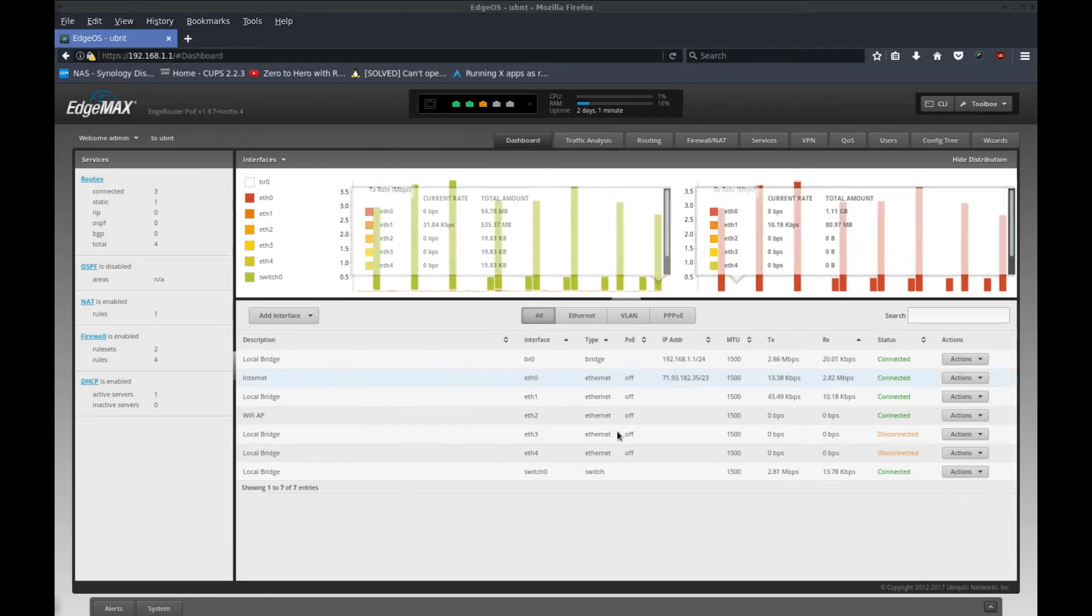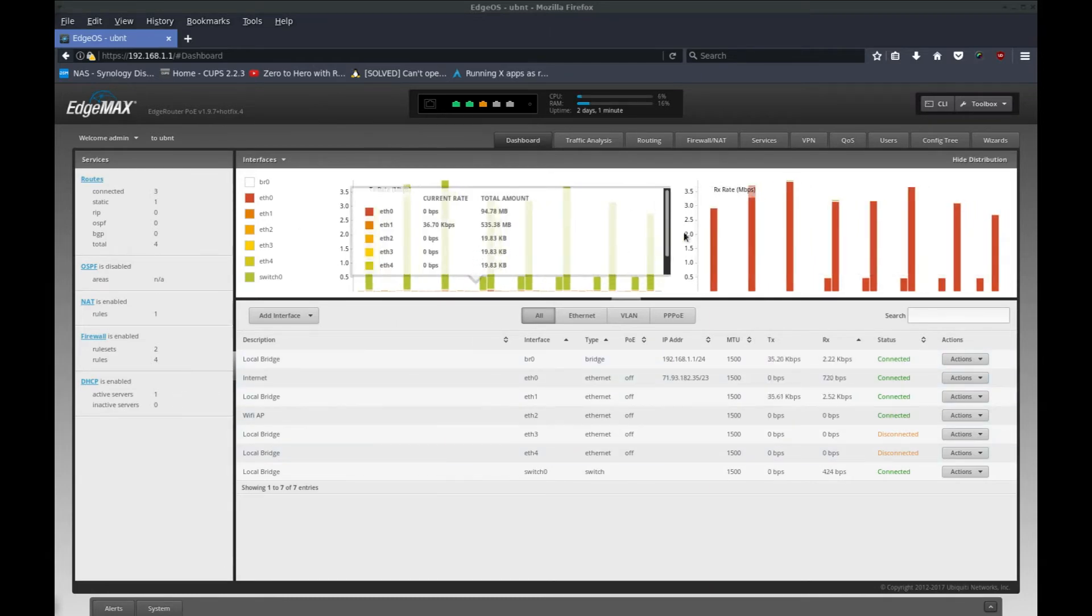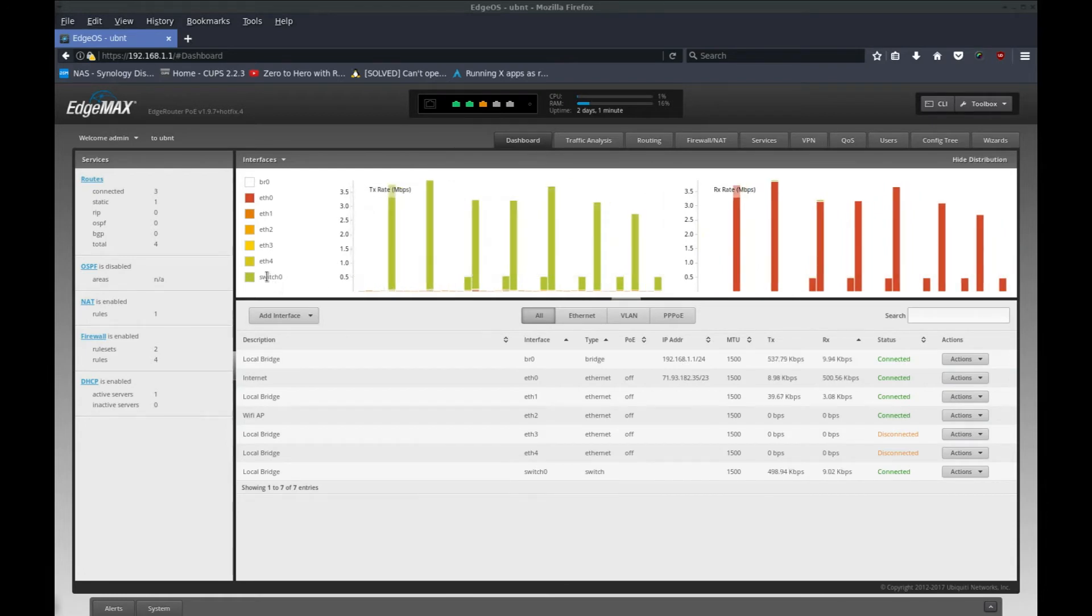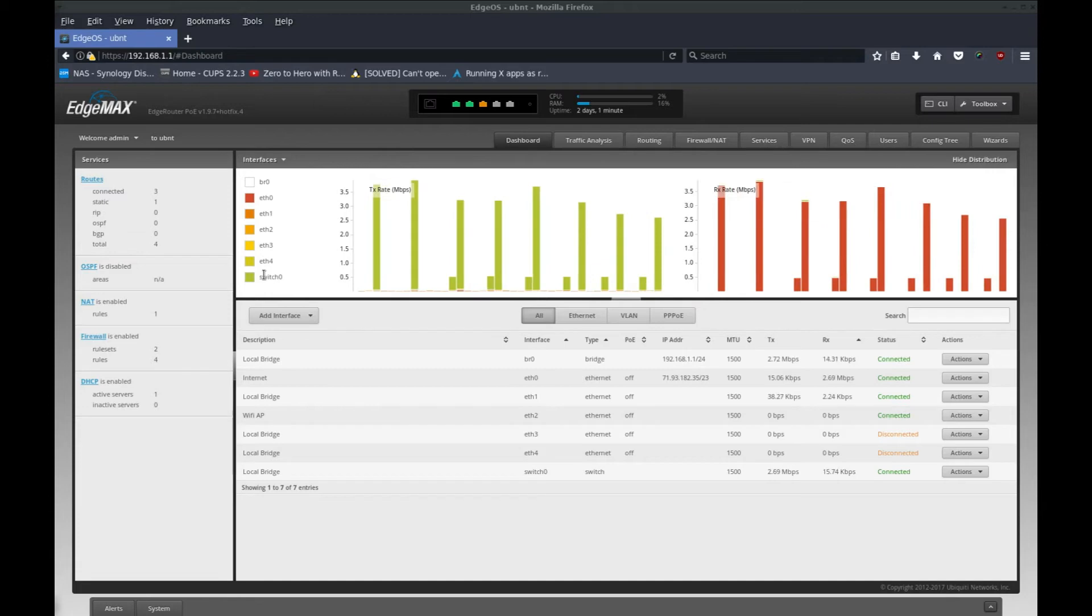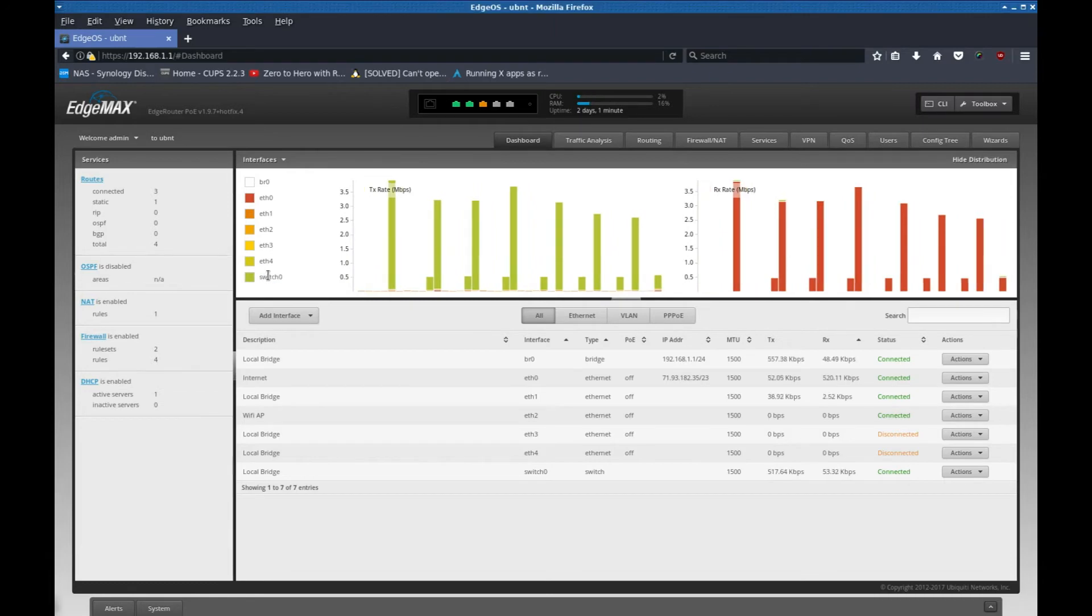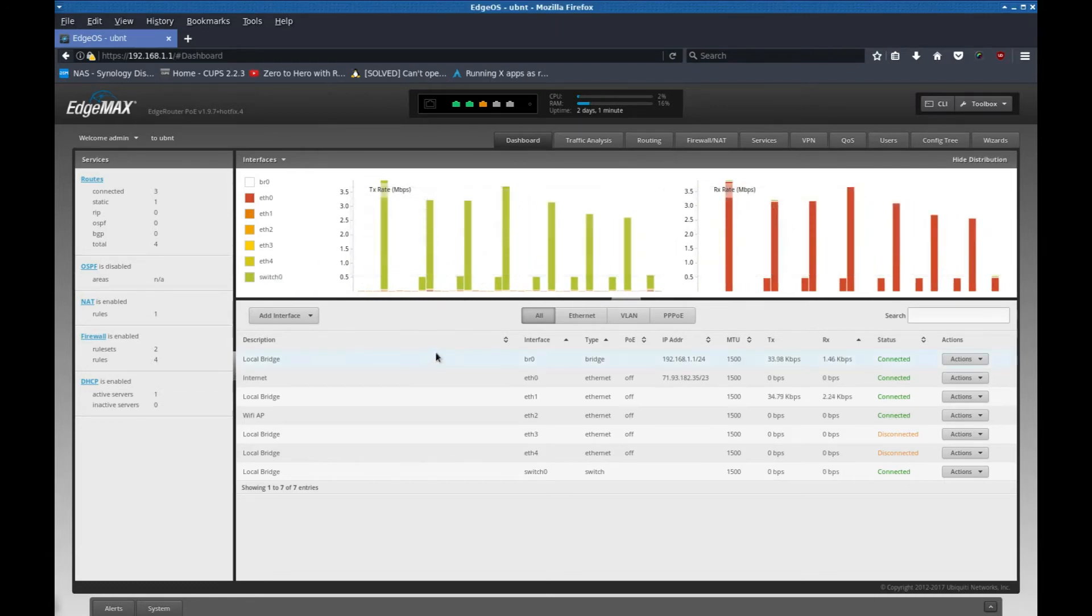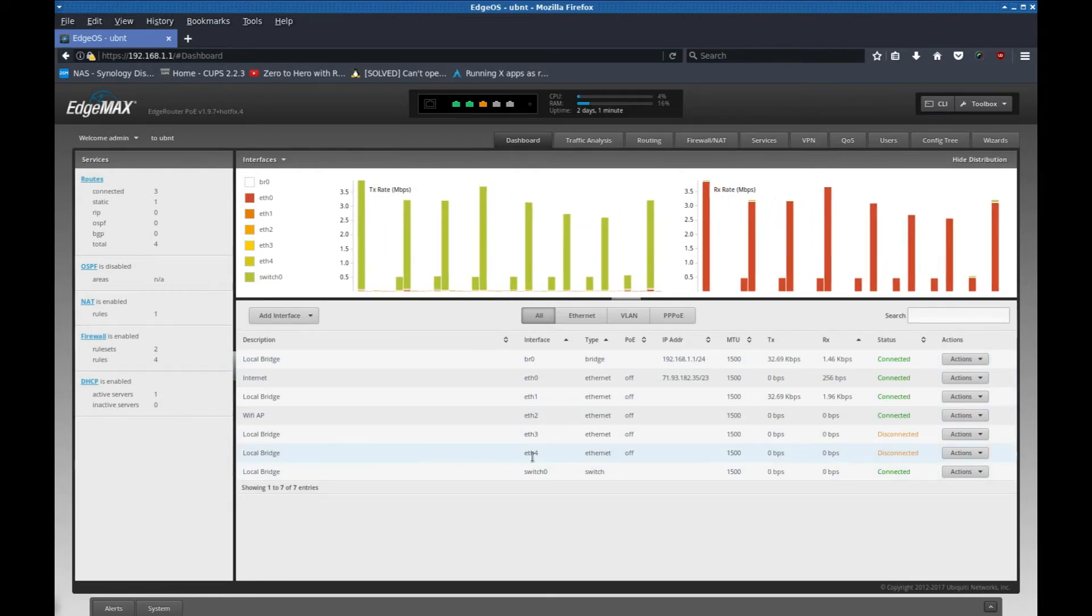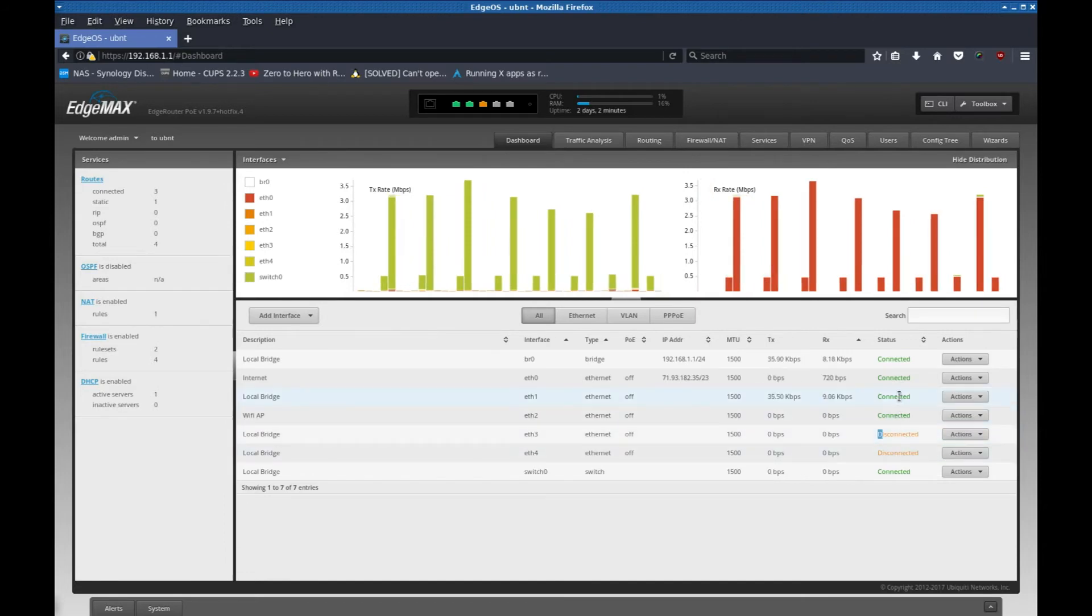This is the dashboard page and it's showing all this traffic coming in and out. The green color bars are the switch and that's the wifi access point. Anything that's a switch or an access point will be categorized under this one right here, switch zero. You can see down here the status of all the ports and you can see that ETH3 and ETH4 are disconnected and the other ones are connected.